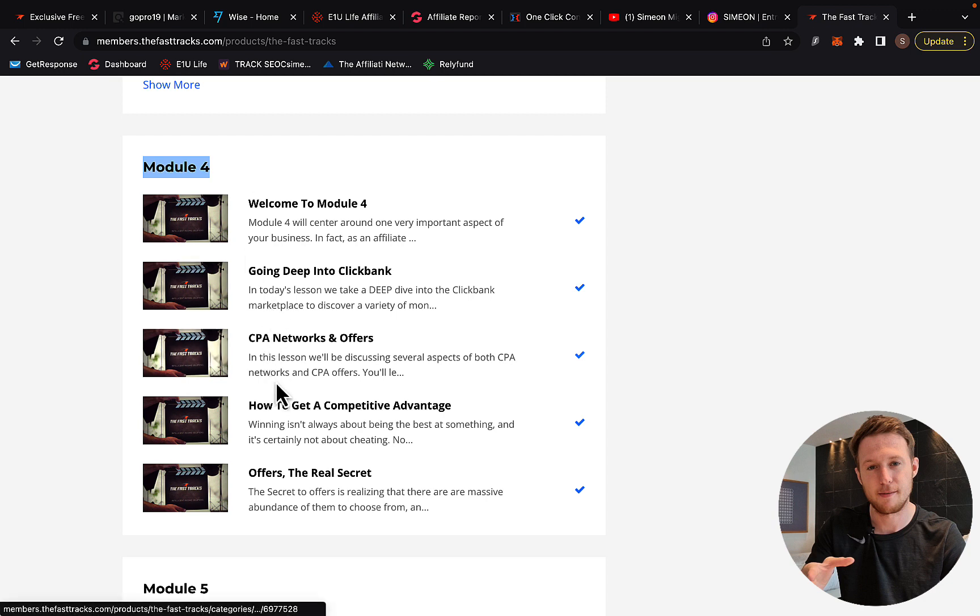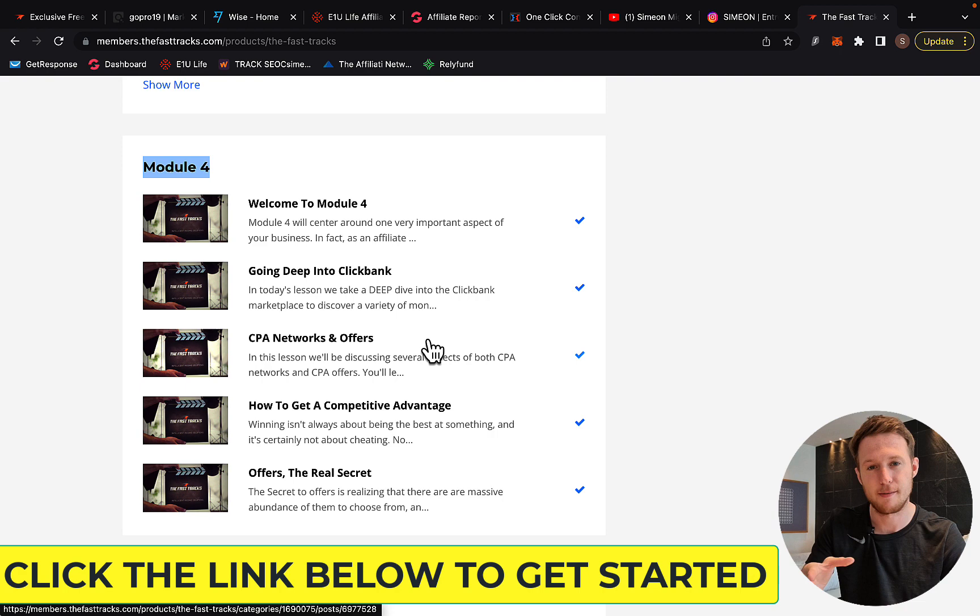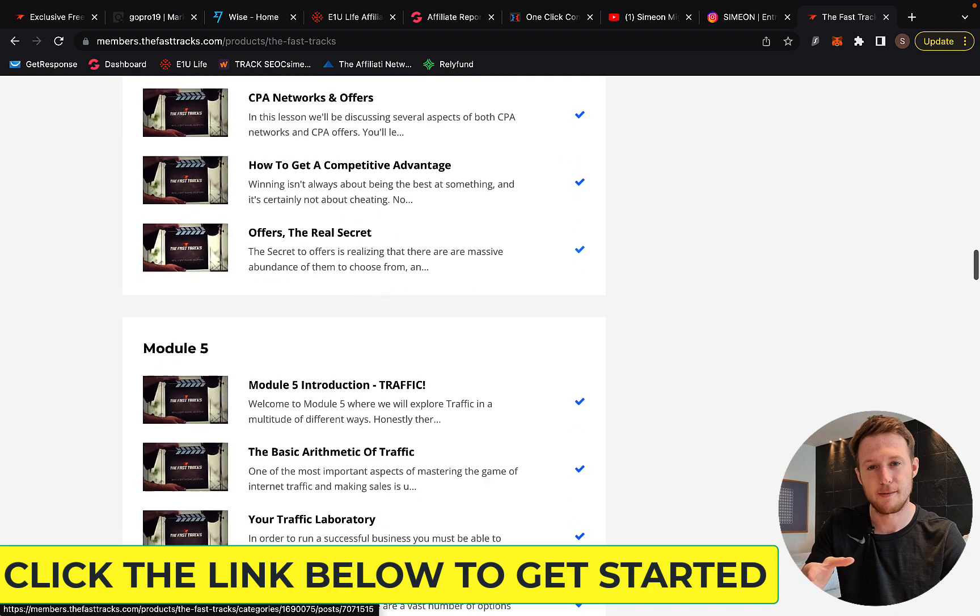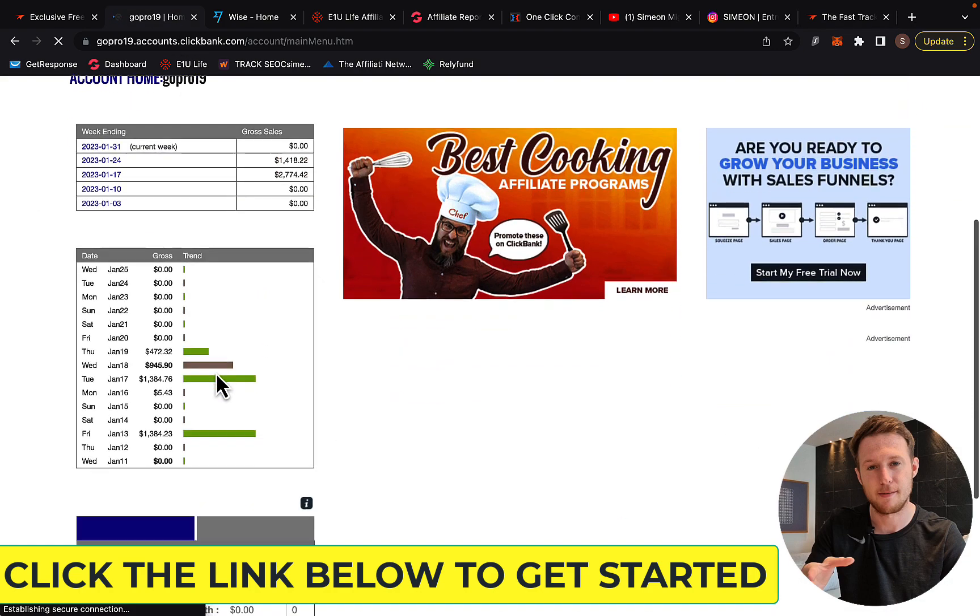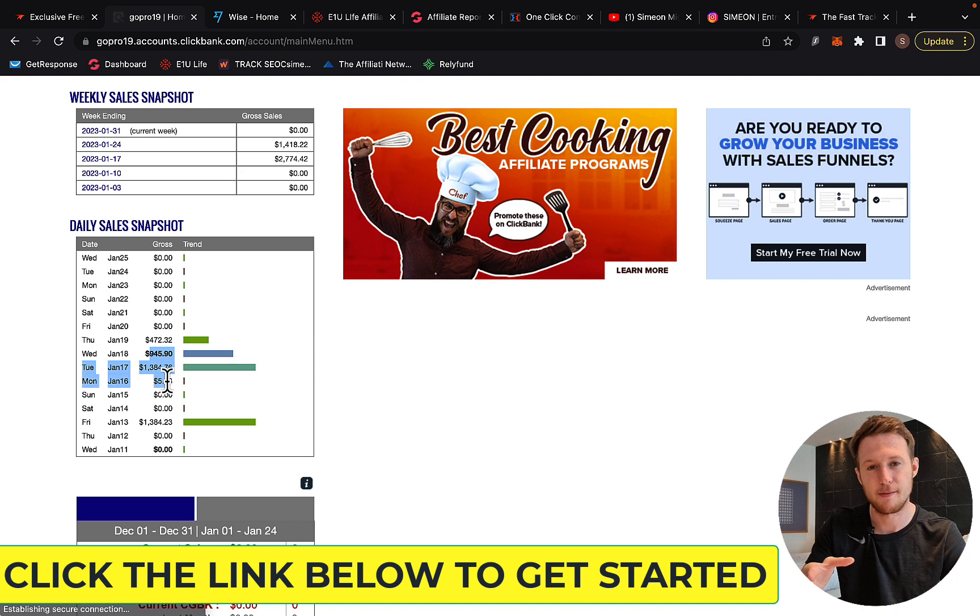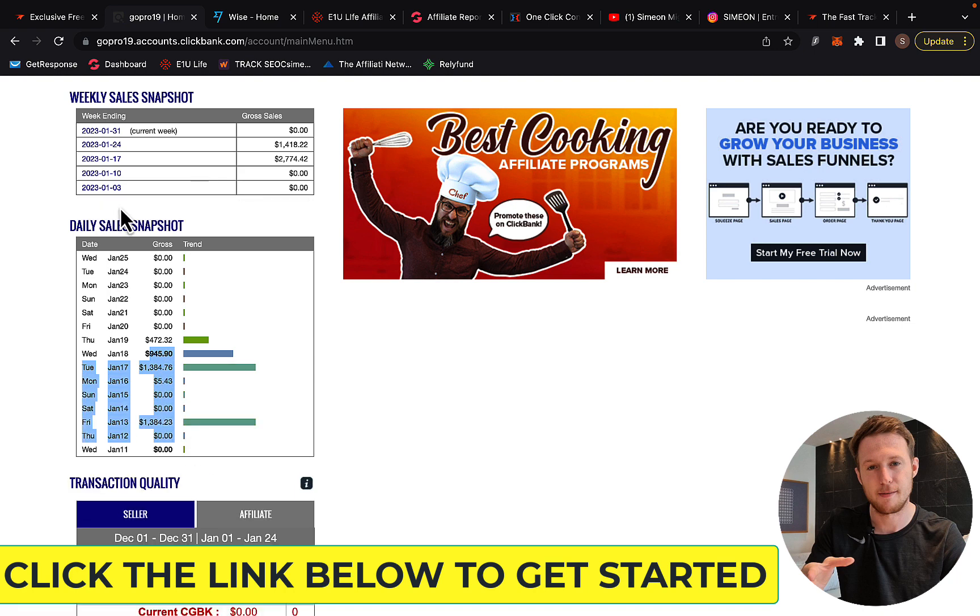Module four is all about CPA offers. You can make money without selling products—just get paid per action with CPA marketing. With ClickBank, you get paid per sale. I'm doing ClickBank right here, earning $1,300 in a single day.